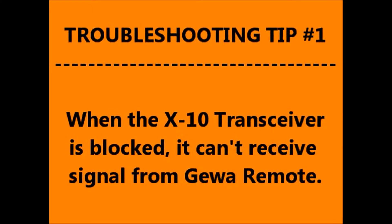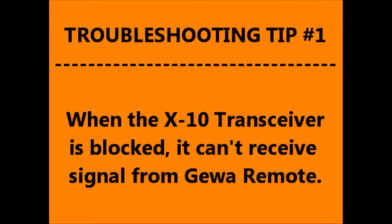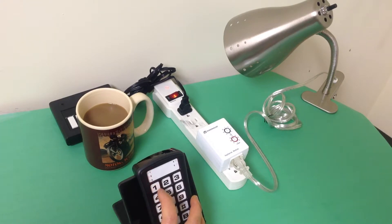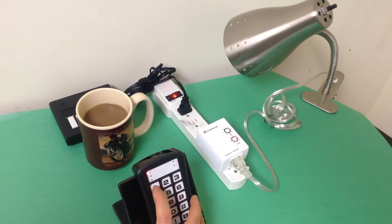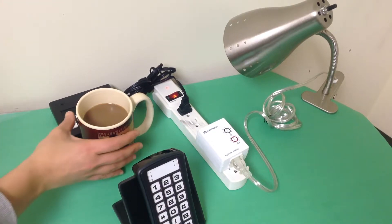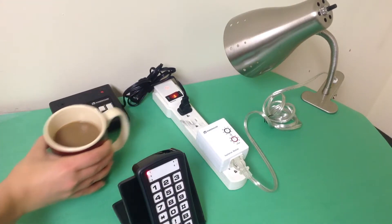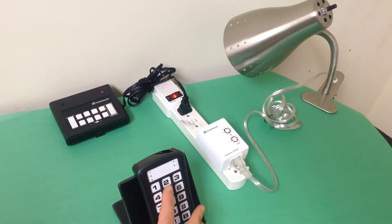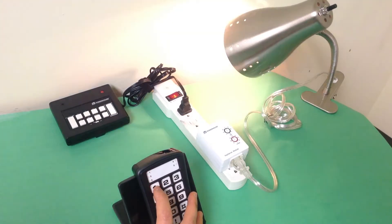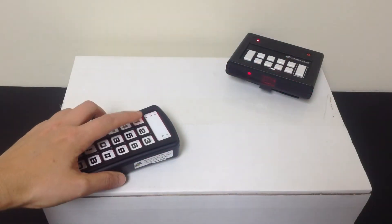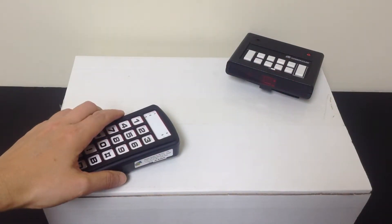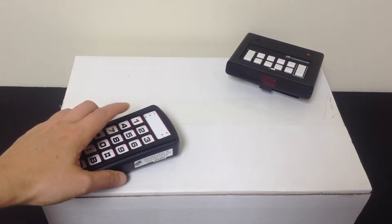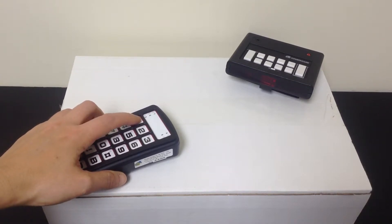Troubleshooting tip number 1. When the X10 transceiver's front panel is blocked, it will not receive signals from the GEWA remote. Keep the space in front of the X10 transceiver clear so that the front panel may receive the signal. The transceiver's front panel will have a blinking red light when it successfully receives the signal.